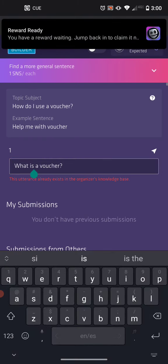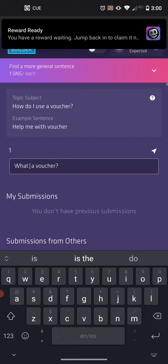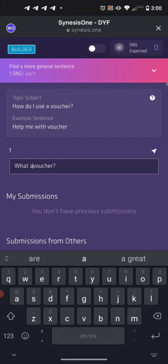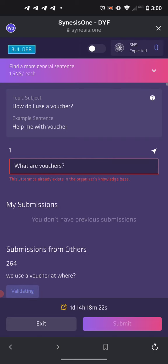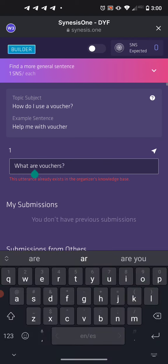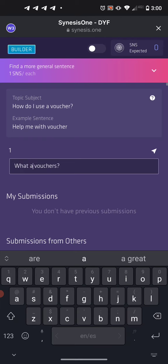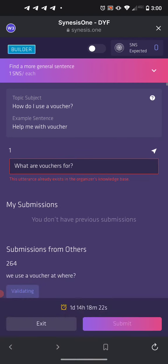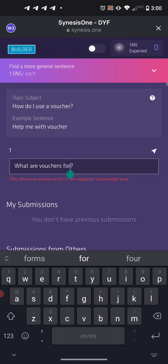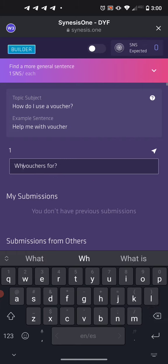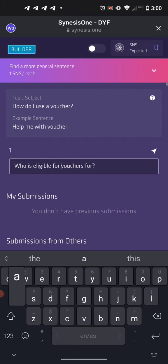Someone's already beaten us to 'What is a voucher?' — that was a pretty simple one. Let's try 'What are vouchers?' Someone beat us to that one too — someone's very good. Okay, for 'How do I use a voucher?' more general — let's try 'What are vouchers for?'